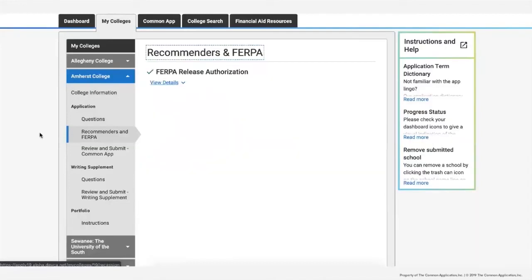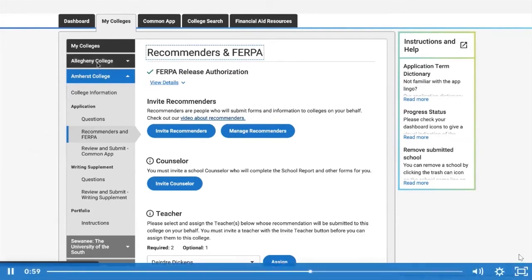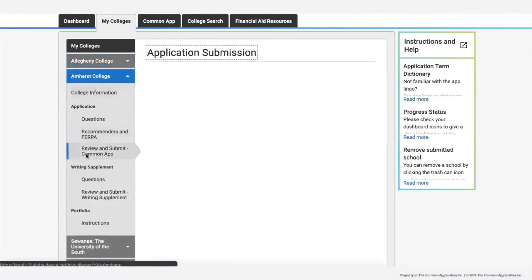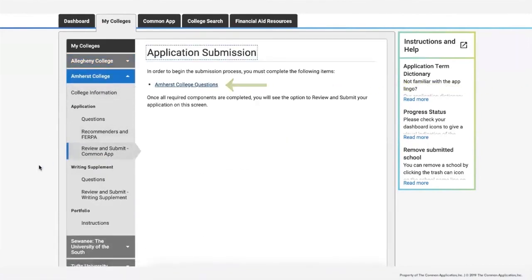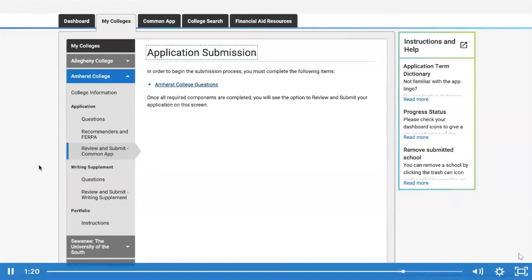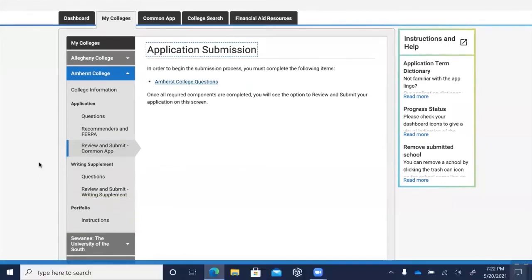In the Recommenders and FERPA section, you'll complete the FERPA release authorization and manage your recommendations. The final section is where you submit your application — if all required questions are complete, you'll see the option to review and submit. If there are incomplete questions, you'll find links to those sections. Some schools include a writing supplement below the application, and if a college asks for a portfolio, you'll find that below the writing supplement. Both are completed and submitted separately from the application.